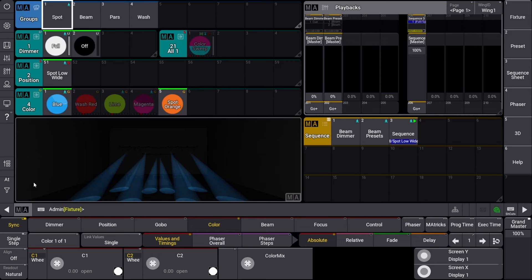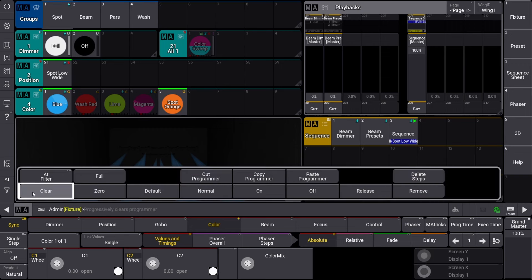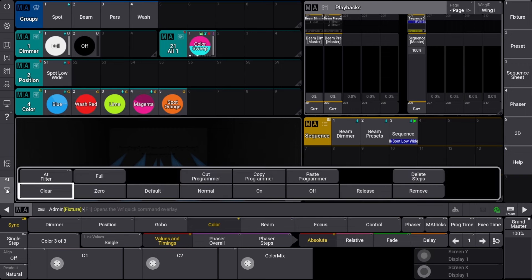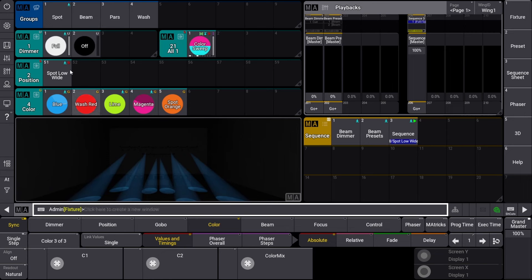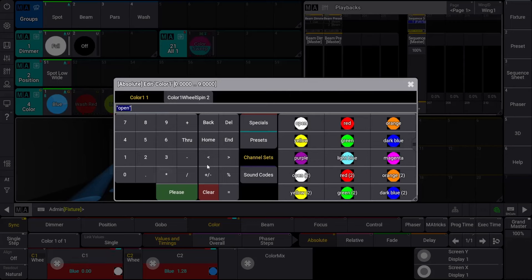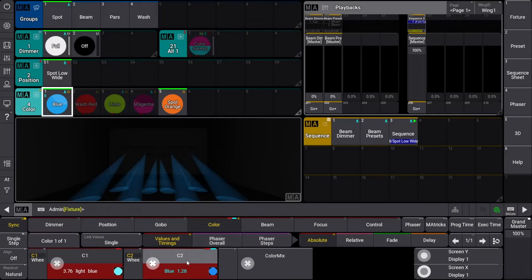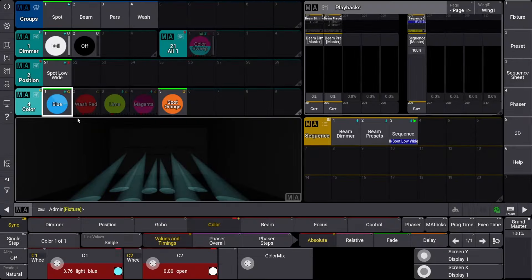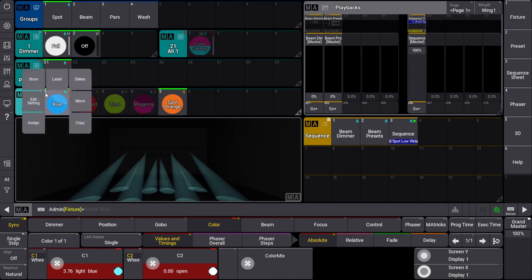Let's clear our selection and then modify the color preset. Let's switch to the light blue channel set on the first color wheel, select open on the second color wheel, store and merge in our blue color preset, and then clear our selection.